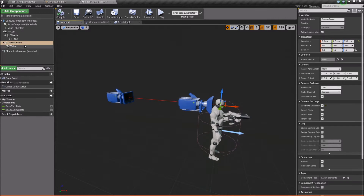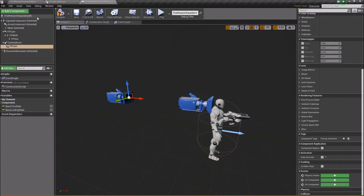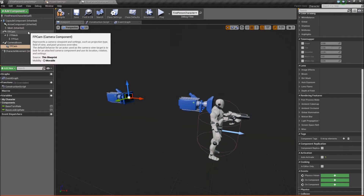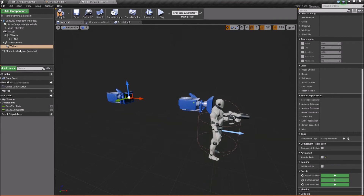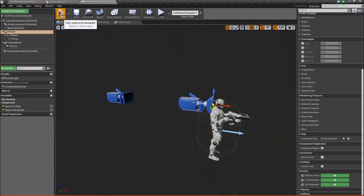For the TP cam, scroll down and find Activation, then uncheck Auto Activate. The reason is that since we have two cameras, if both have Auto Activate set to true it causes glitchy issues where the engine doesn't know which camera to use first. So just make sure you only have one activated. If you want to start in third person, you can auto activate the TP cam and deactivate the first-person camera. But we're going to stick with starting in first person.